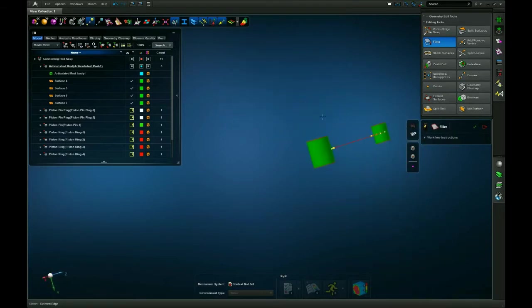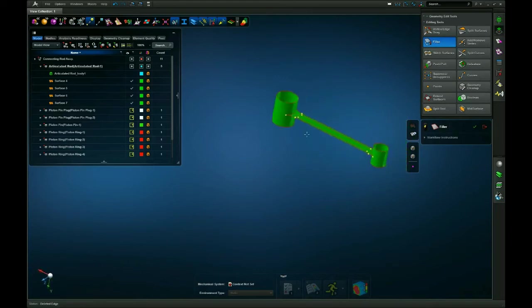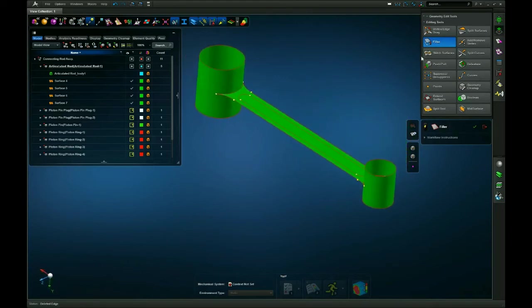Now you have your surfaces nice and clean. Now all that's left is to connect them and there's also a few methods to do that.